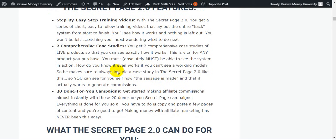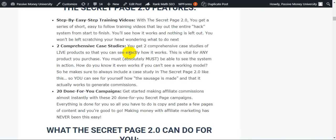Number two is two comprehensive case studies. You get two comprehensive case studies of live products so that you can see exactly how it works. This is vital for any product you purchase - you absolutely must be able to see the system in action. How do you know it even works if you can't see a working model?